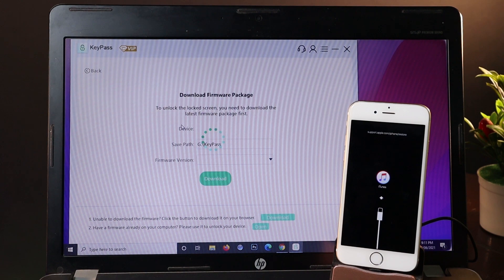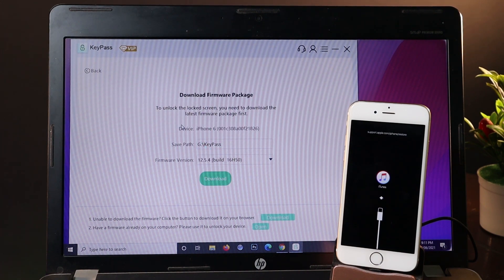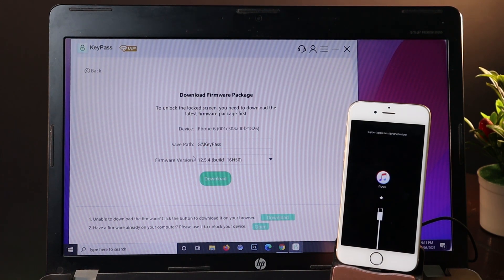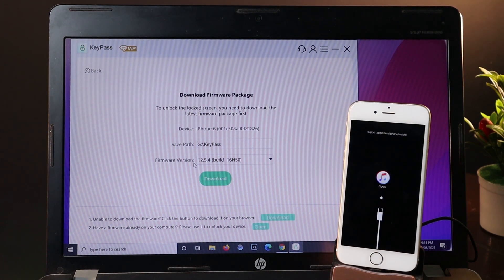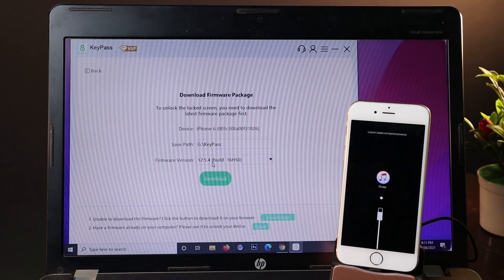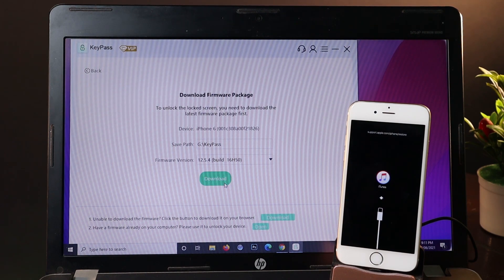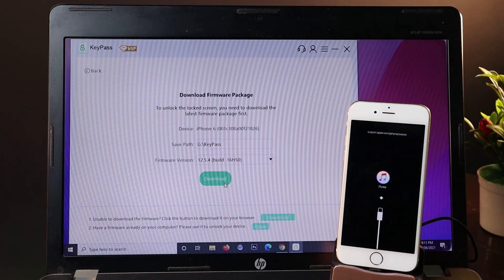You'll see this page where you need to select your firmware version. The firmware version has already been selected, it's 12.5.4. There are two choices: you can either download directly using KeyPass, or manually import the firmware version from your PC if you've already downloaded it.